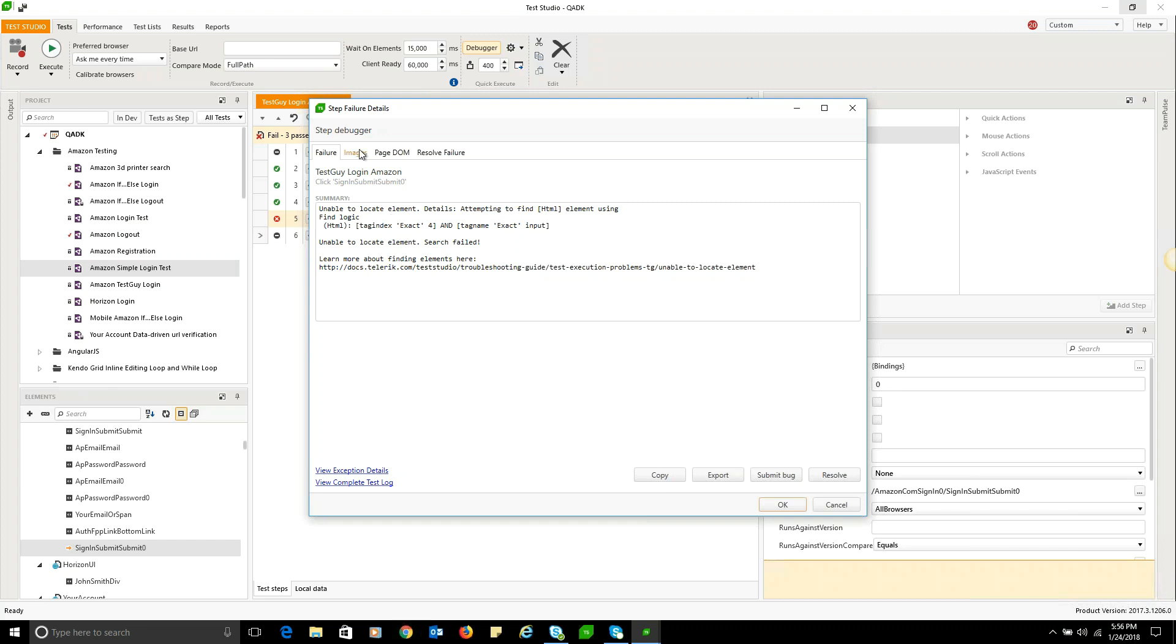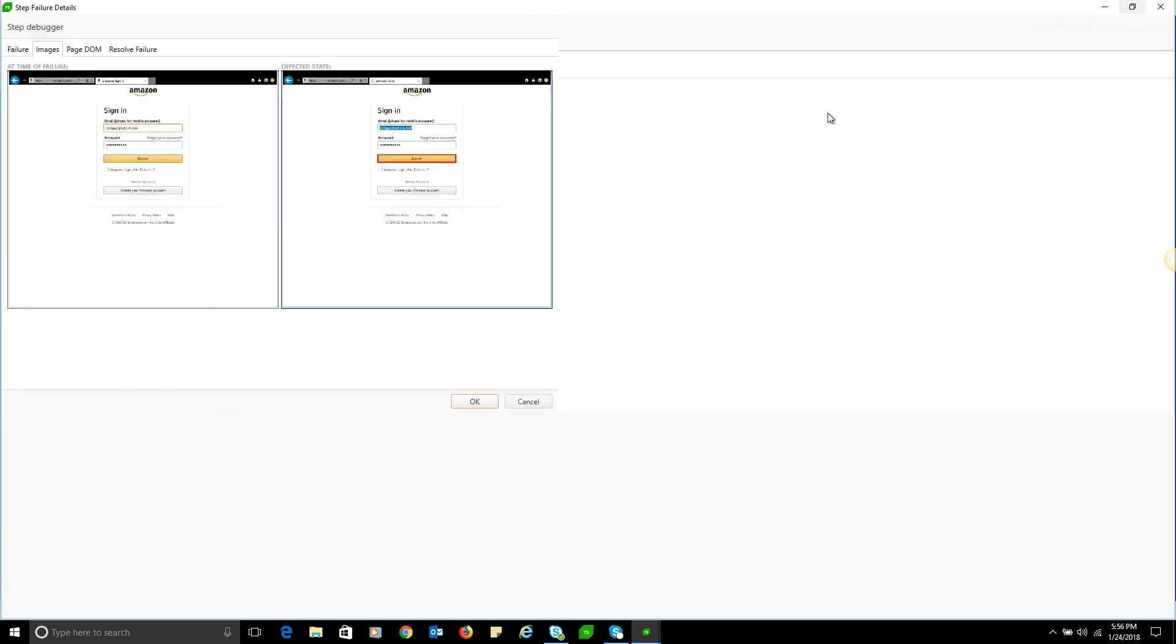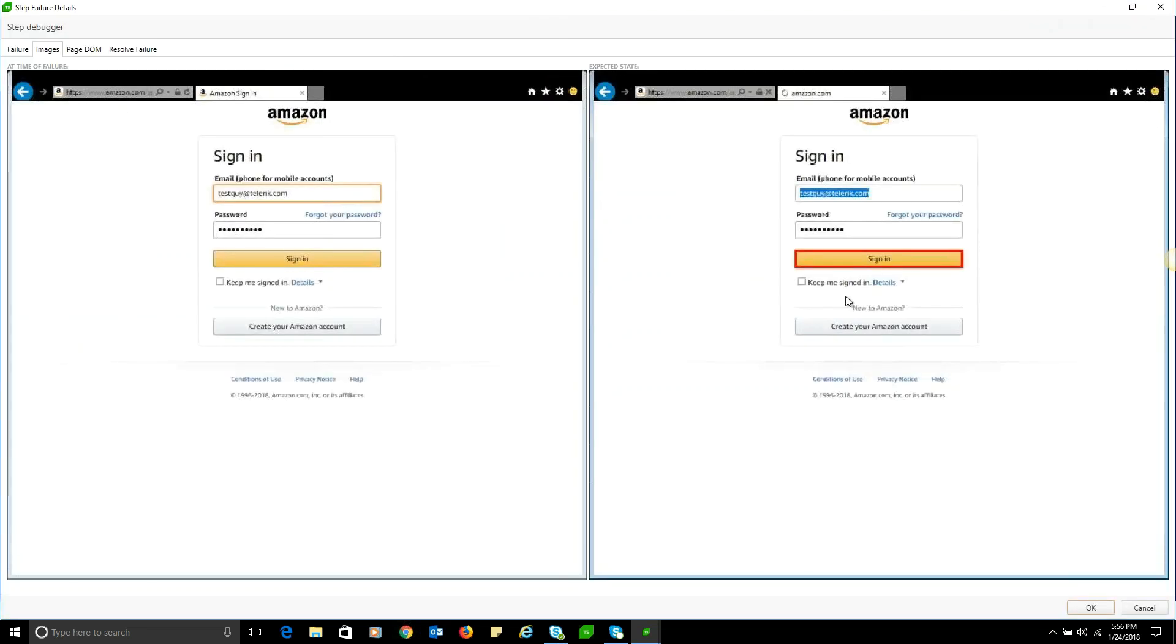As you can see here, we have the expected state on the right where we expected to find the sign in button, and the failed state on the left where we can clearly see it was the correct page and we had the sign in button there, but it was unable to locate the element.